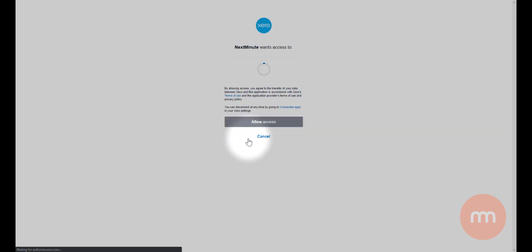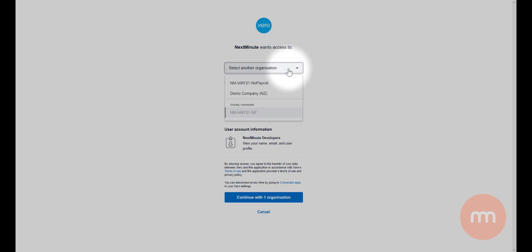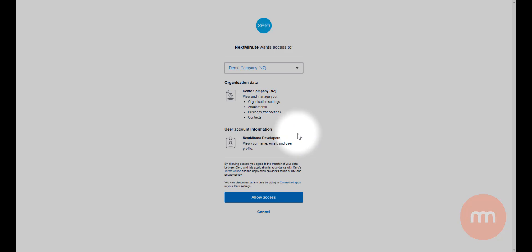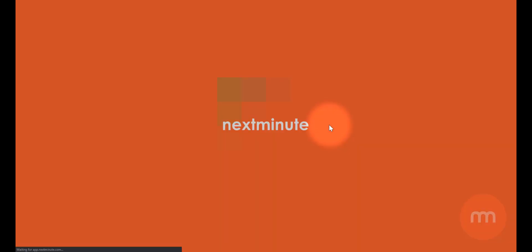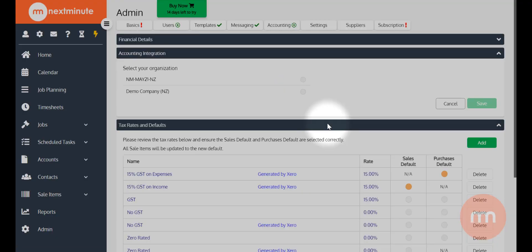Cool, so once we've done that step, the next stage is if you do have multiple organizations in your Xero, select one of those organizations if you need to. I'm going to connect up demo company there and then go allow access. Now after that, it's going to direct me back into Next Minute and